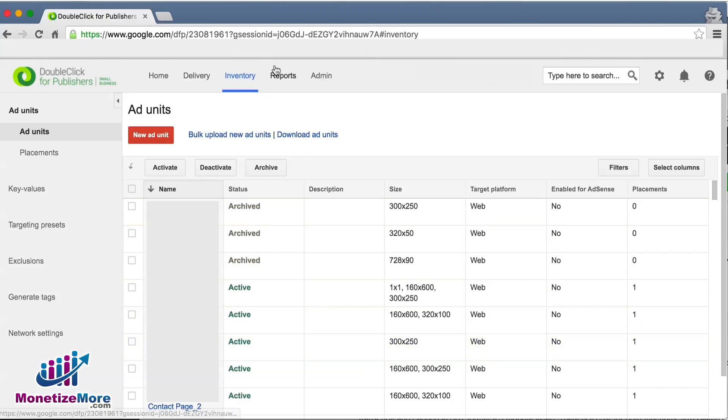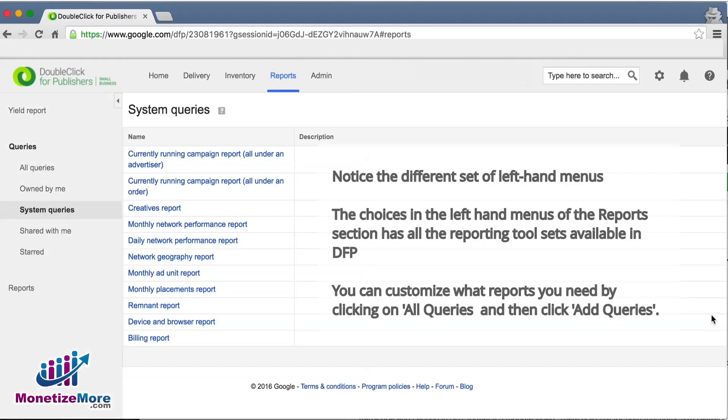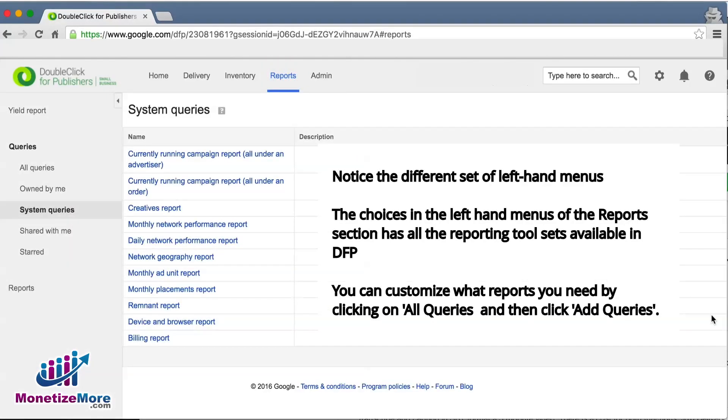The last tab we need to cover is the Reports tab. As mentioned earlier, there is a myriad of options when generating reports in DFP. The possibilities are countless. This query tool is extremely powerful and we encourage you to experiment with it in order to analyze and get the best performance out of DFP.